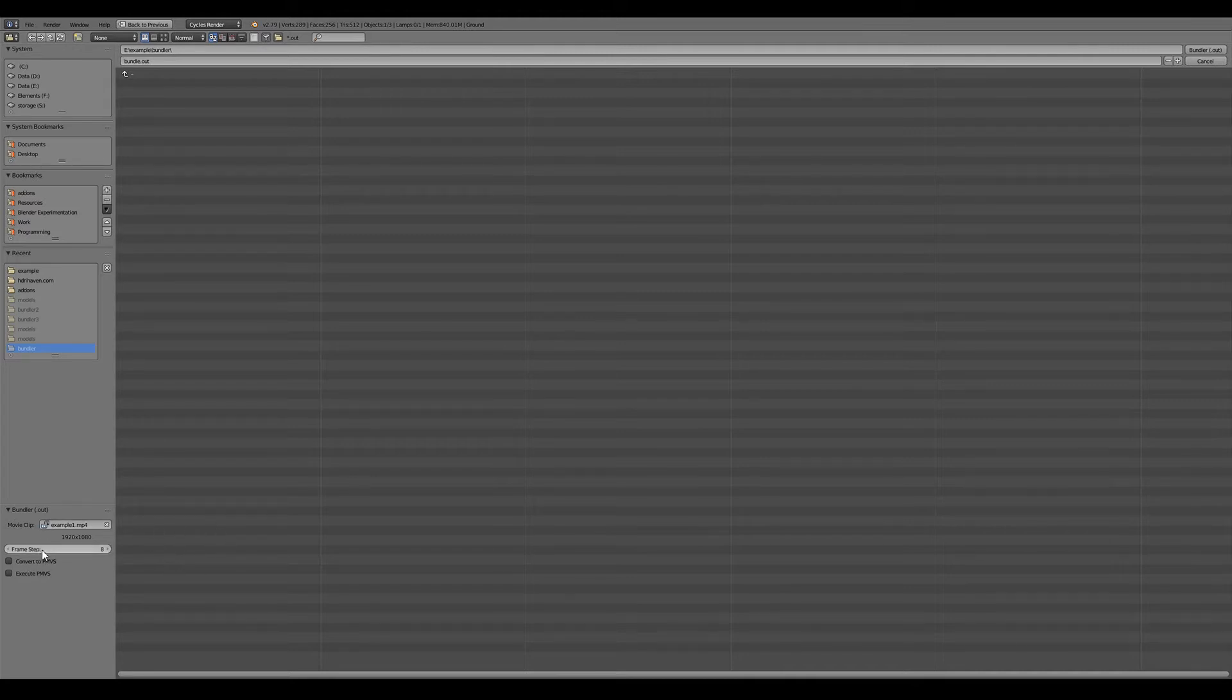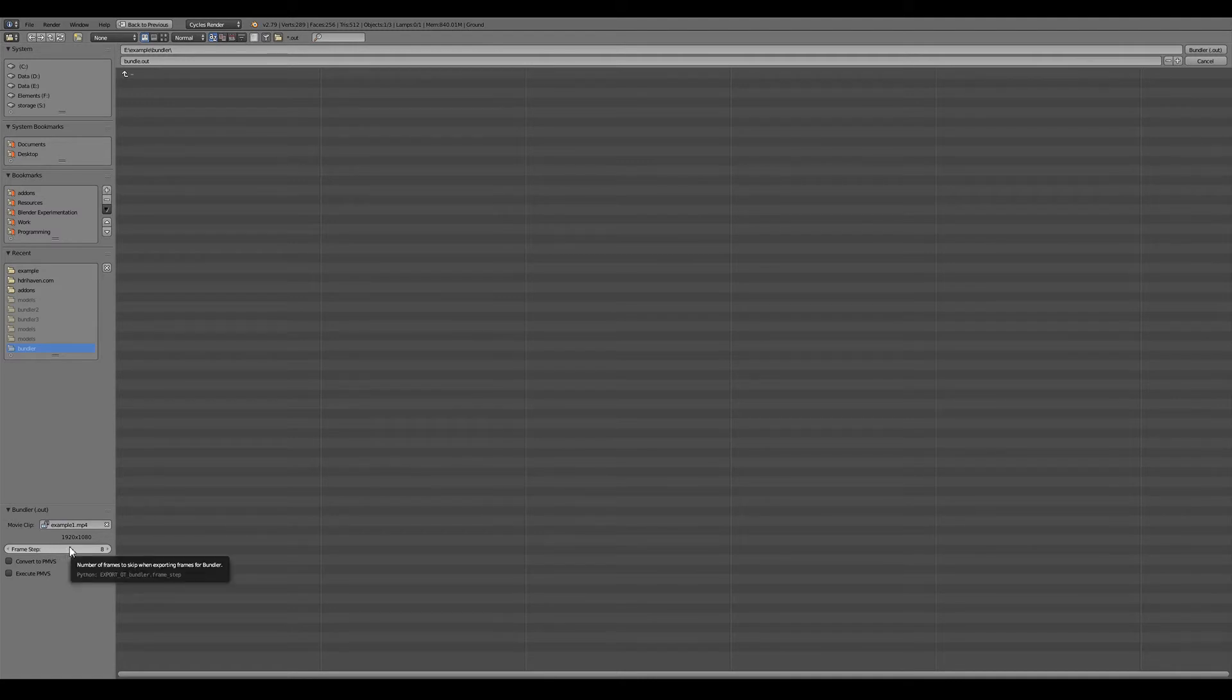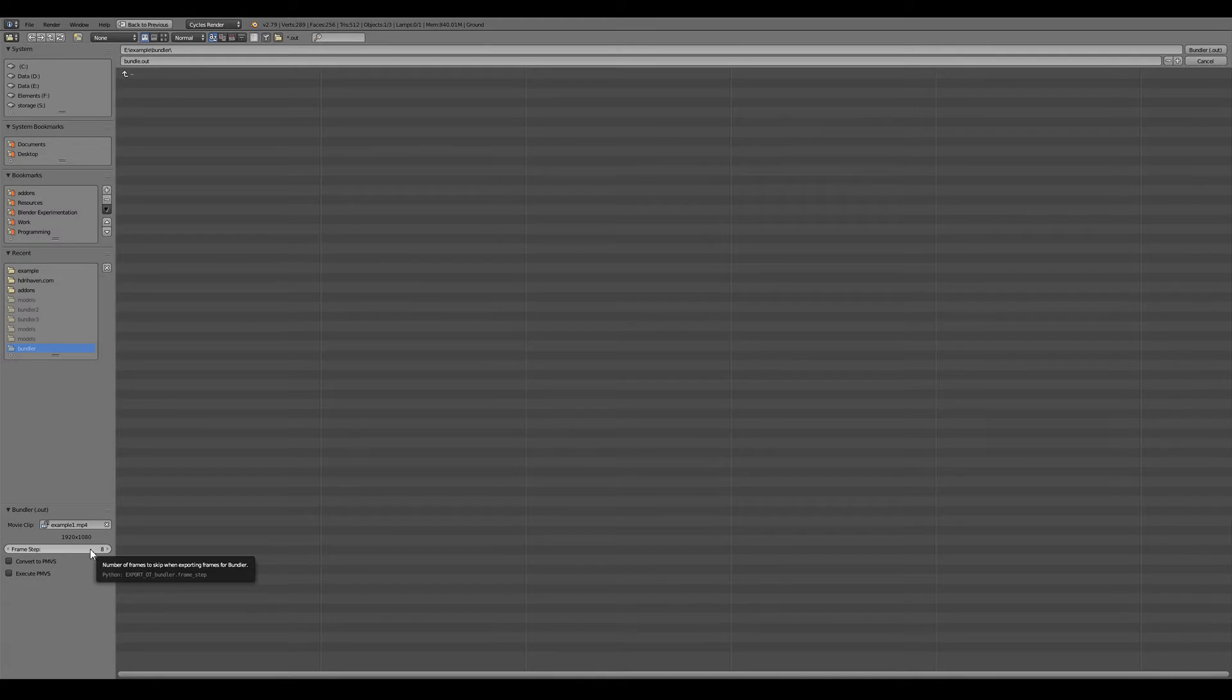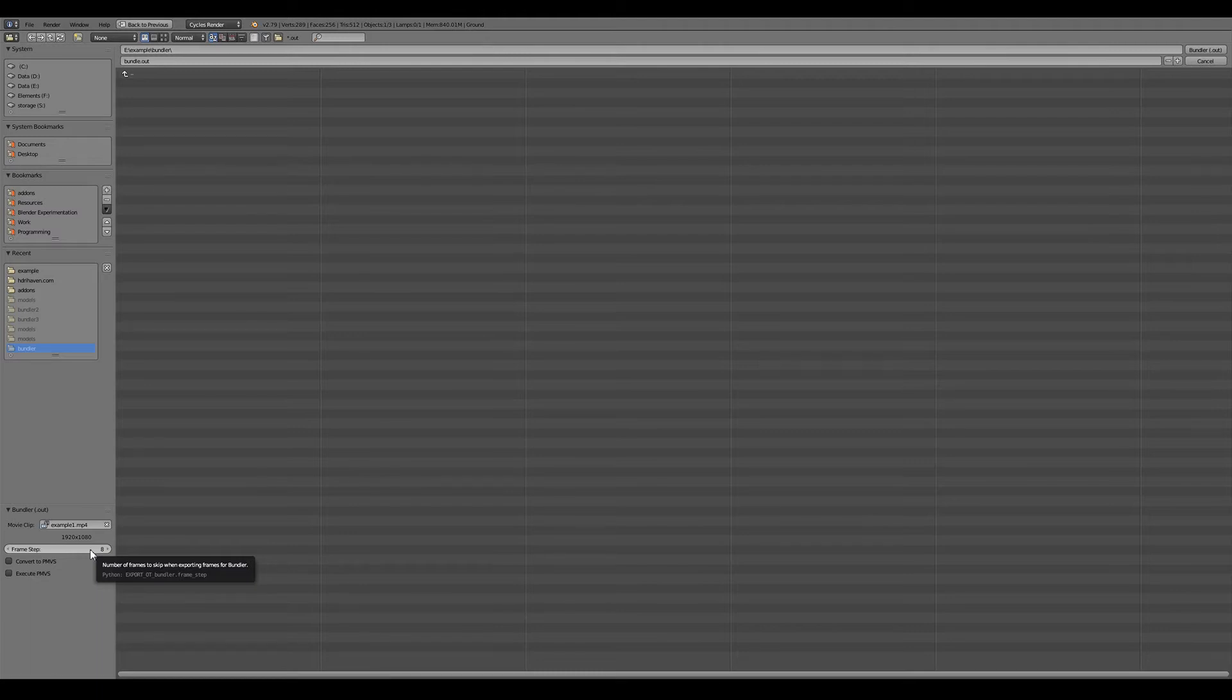In addition to that there's a frame step option. Because photogrammetry tools shouldn't really work on every single frame of a video, I've just made a default such that it uses three frames per second. If you have fast moving motion you'll want a smaller frame step. If you have a very slow camera move you'll want a larger frame step.